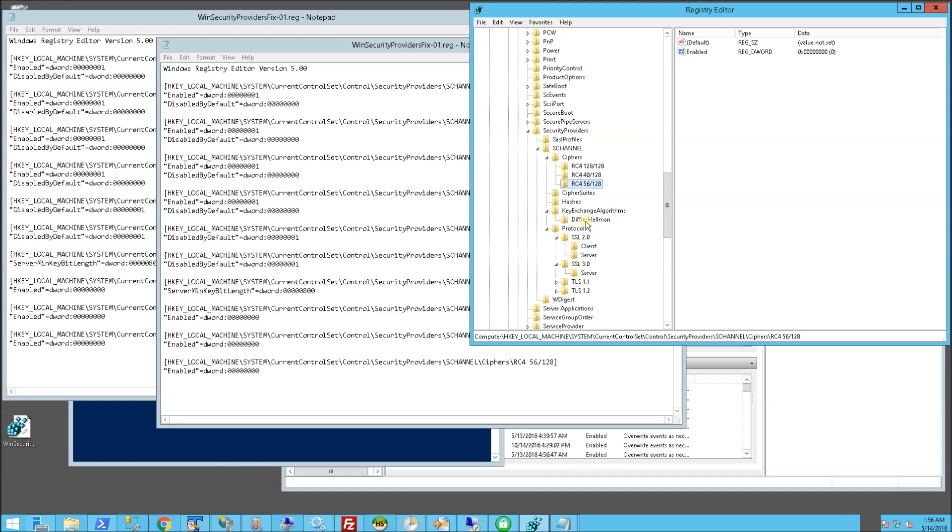The other thing it does is this Diffie-Hellman is a minimal bit length of 2048.